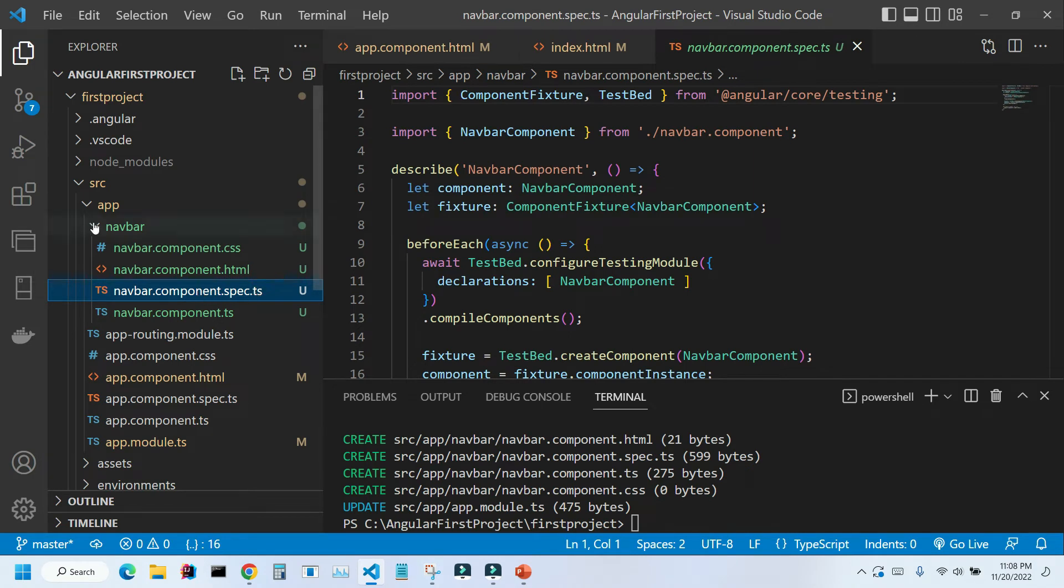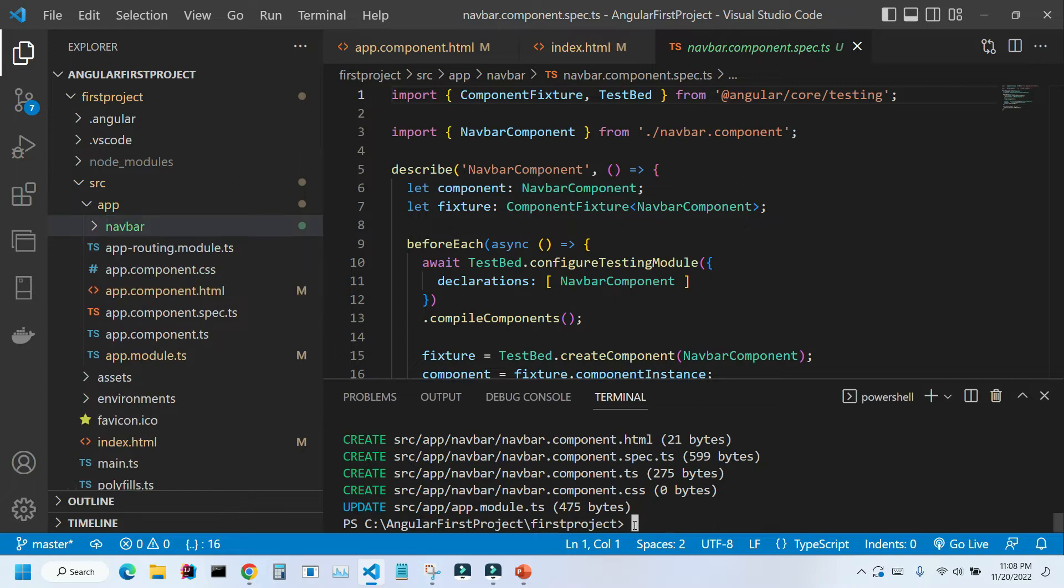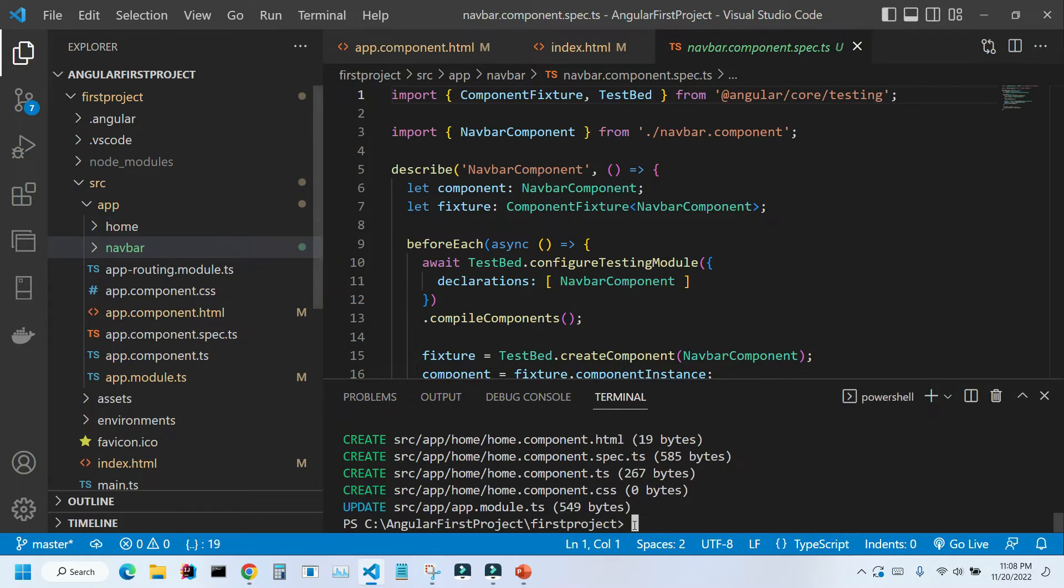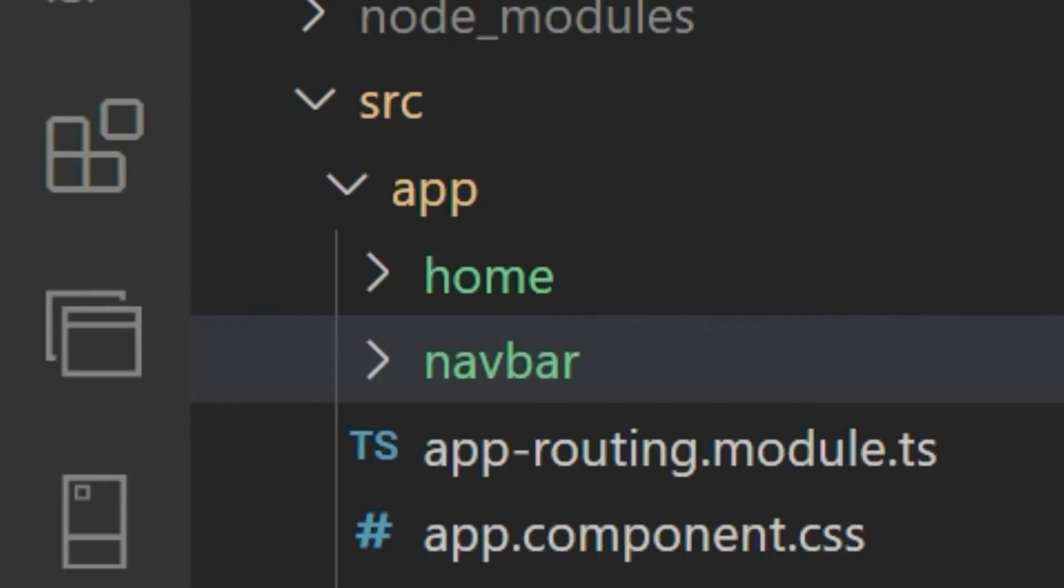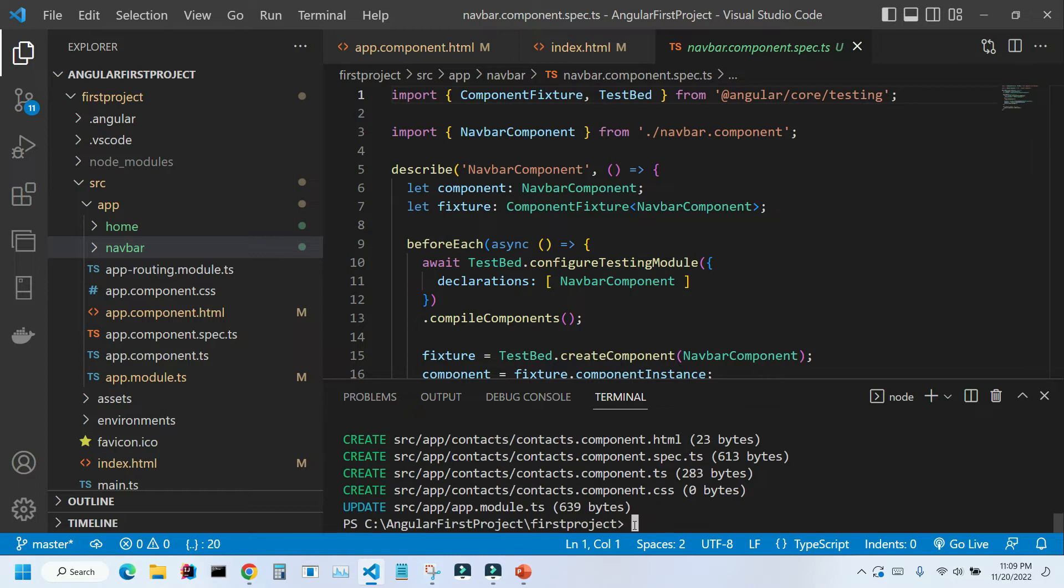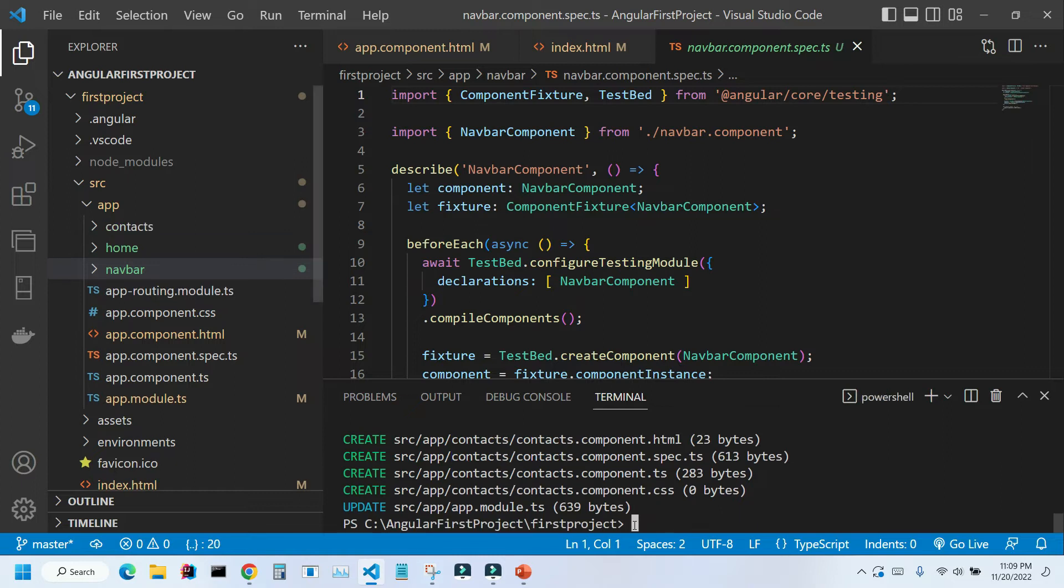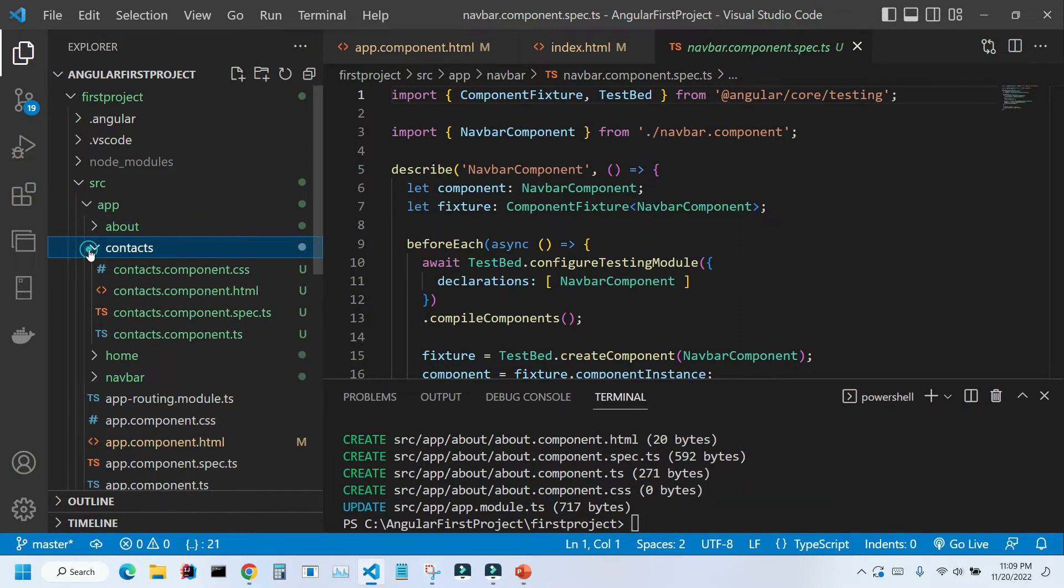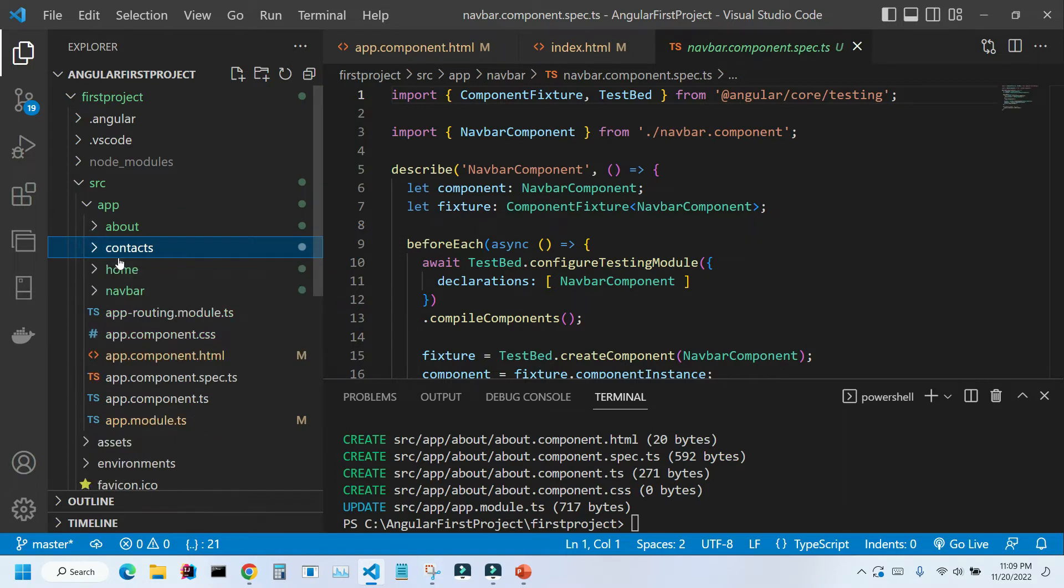Let's create other components that we need. Here in the terminal I'm going to press arrow up to get to the last command. And instead of navbar I'm going to type home. Press enter. As you can see, another folder home was created. I'm going to press arrow up again and change home to contacts, and then to about. Now we have four folders and in each folder we have four files representing each component.